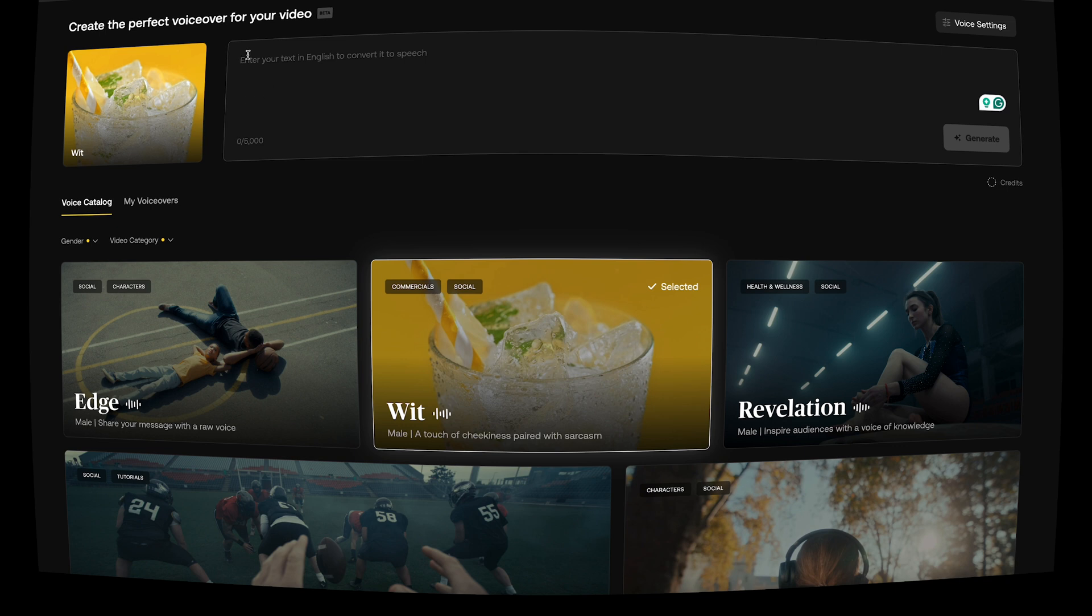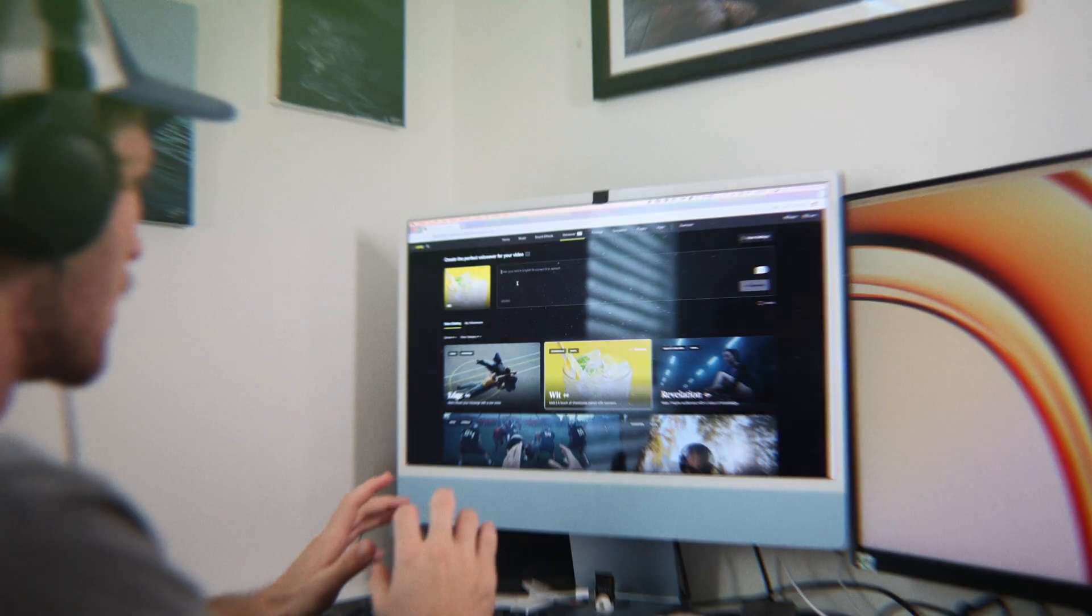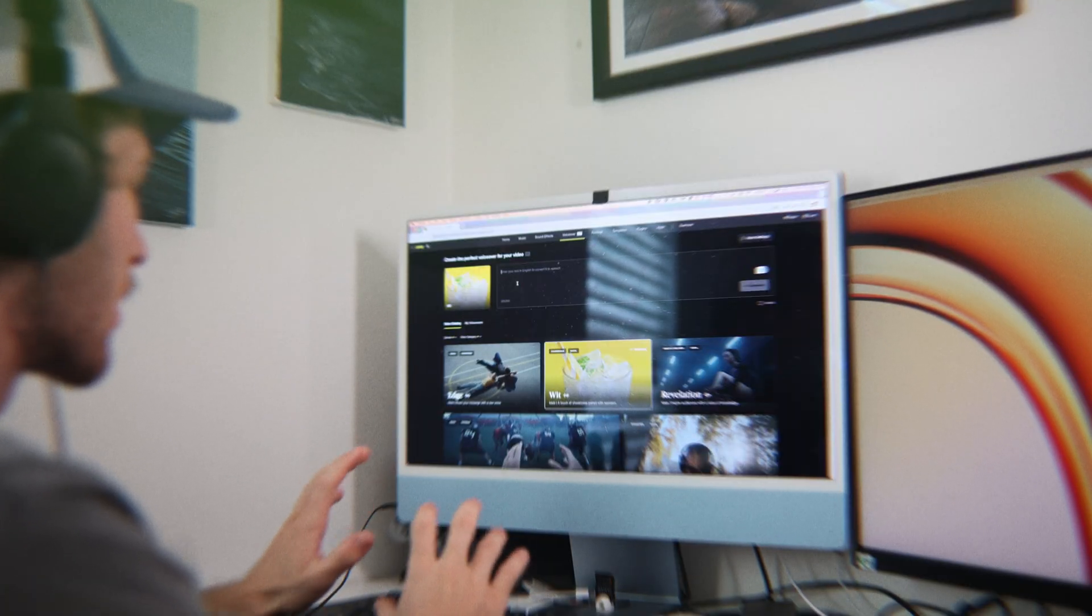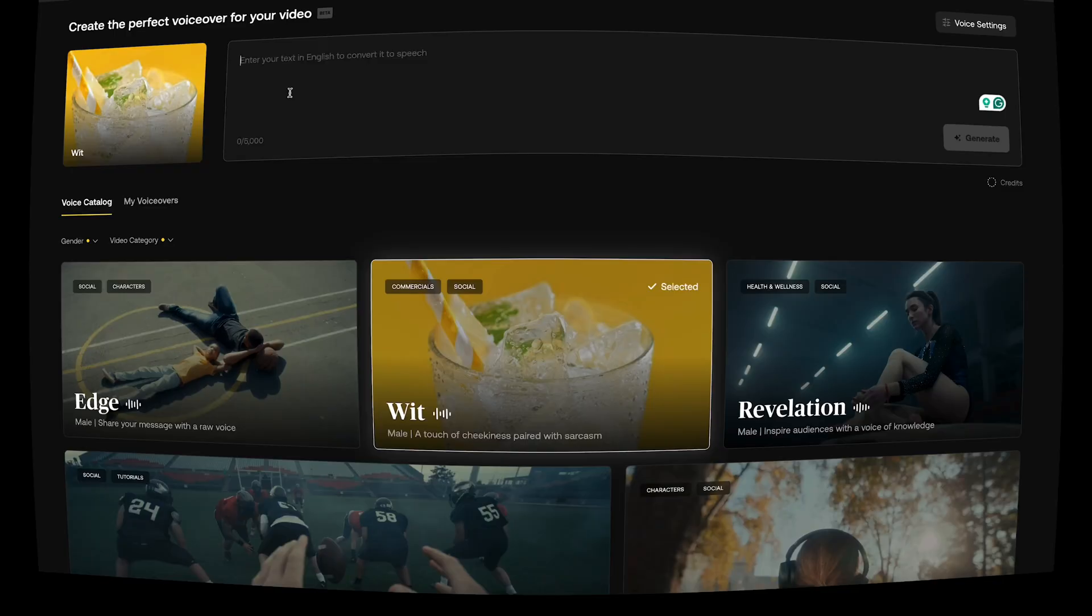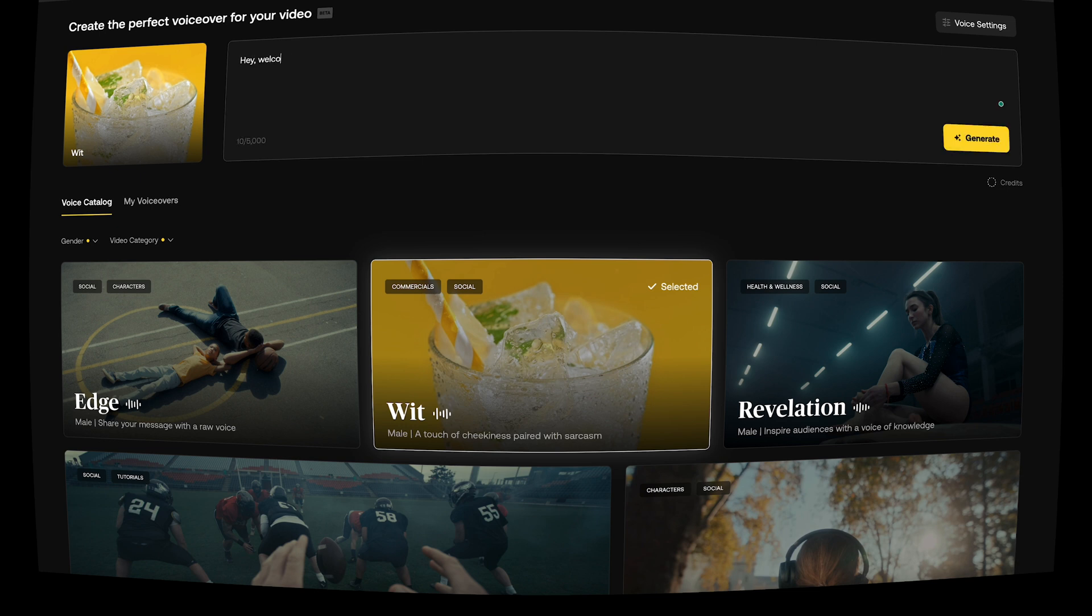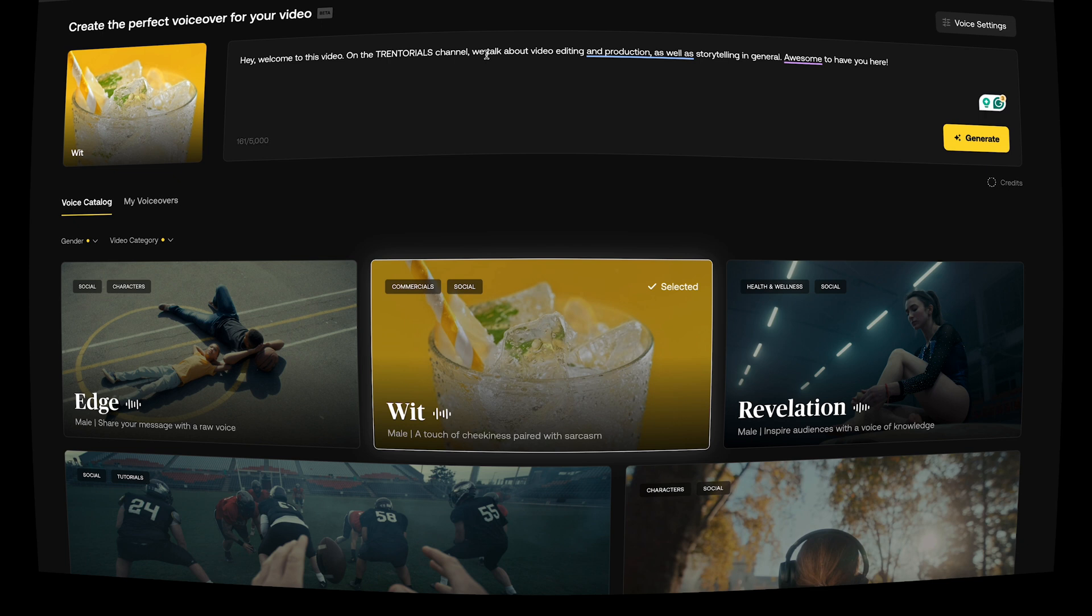Now that it says selected up here, where we want to enter our text, we can enter anything we want and punctuate it properly, or punctuate it the way you think it might need to be punctuated in order to get the cadence and the delivery you're looking for. Let's just give it something to say like, hey, welcome to this video. Hey, welcome to this video on the tutorial channel. We talk about video editing and production as well as storytelling in general. Awesome to have you here.